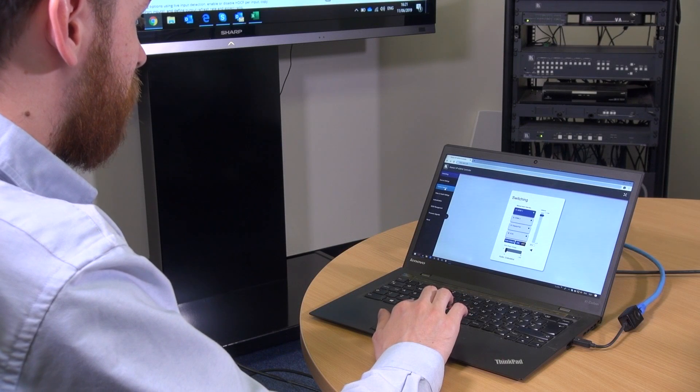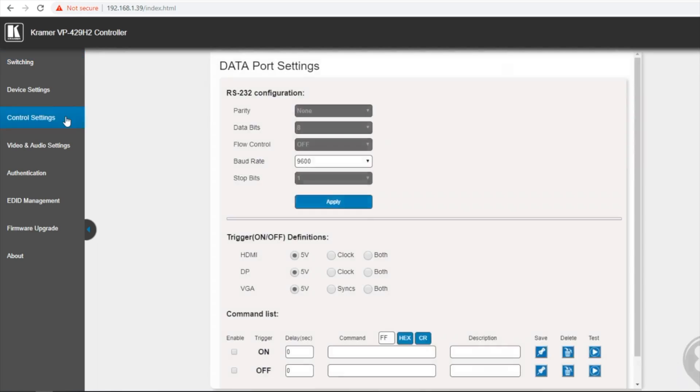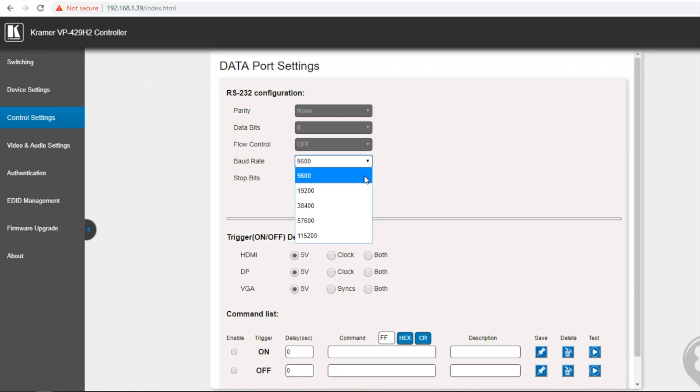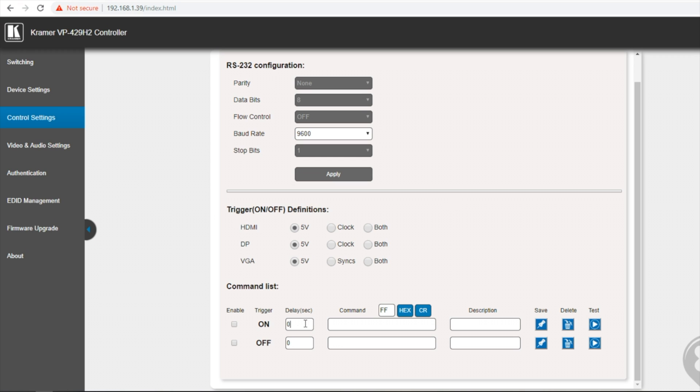Then we go to the control settings. And this is where you can set up the RS232 configuration. For the sharp display in this demonstration we are using the 9600 baud rate. Here I can set the trigger to activate on 5 volt detection or clock or both. For the on command I can set how many seconds delay from when I plug in the HDMI to when it sends the command. In this case I want it to be instant so I am going to leave it at zero.